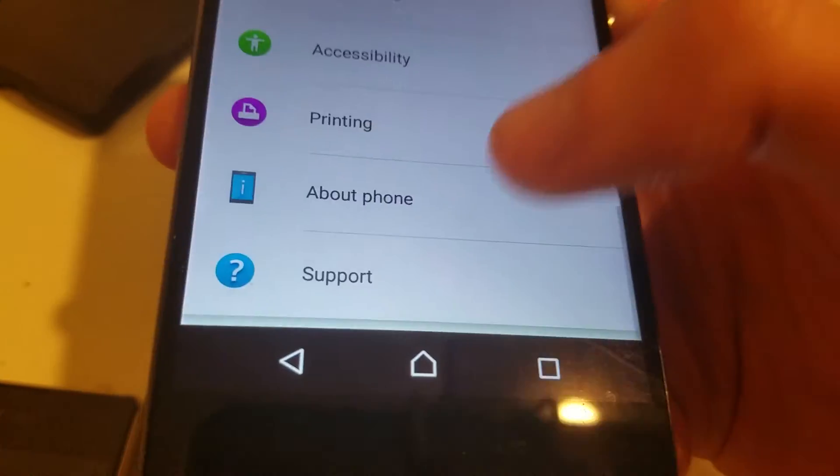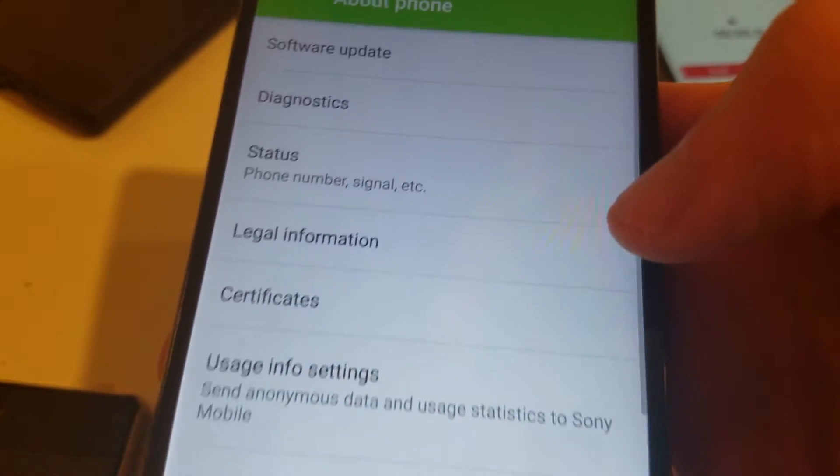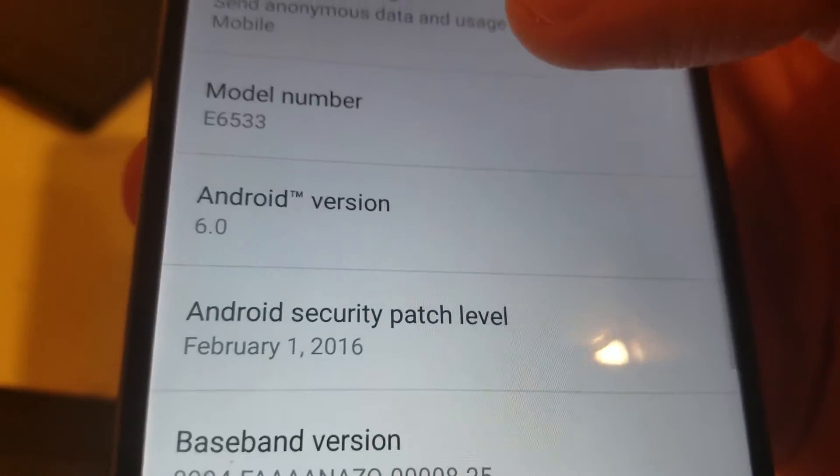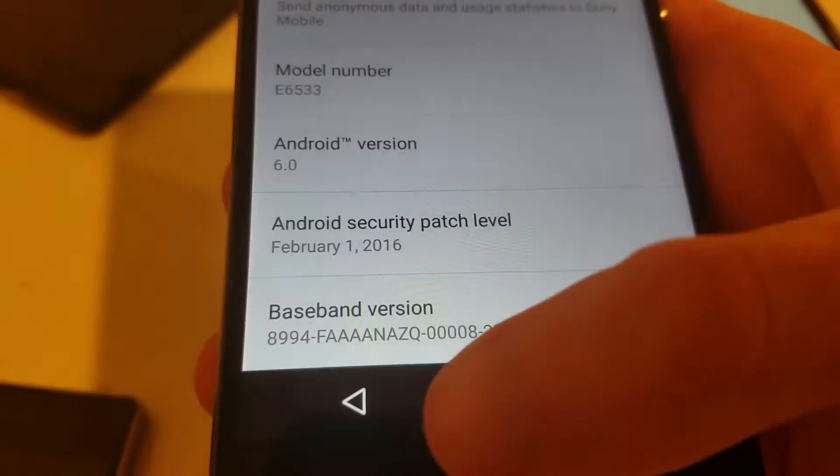I'll show you real quick. See there, Android 6.0 Marshmallow.